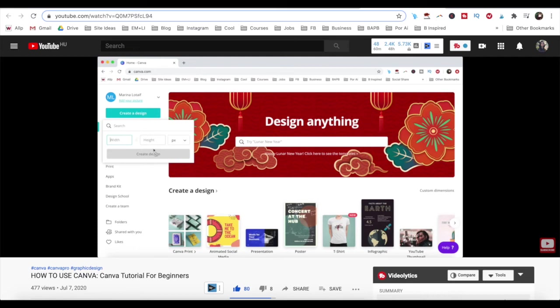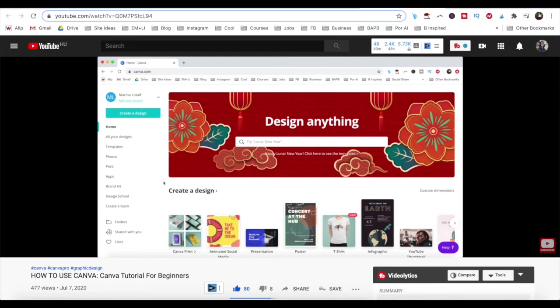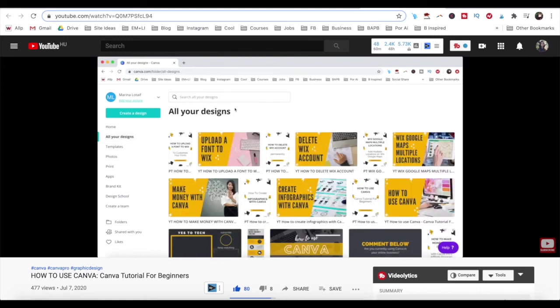For more details on how to customize a Canva design, make sure to watch my video on how to use Canva. I'll leave the link to it in the description box below.